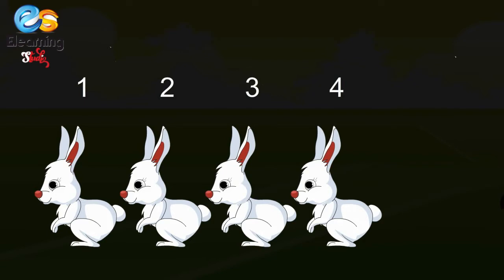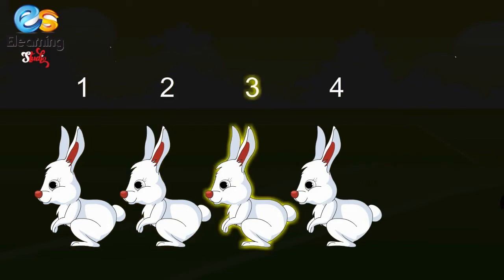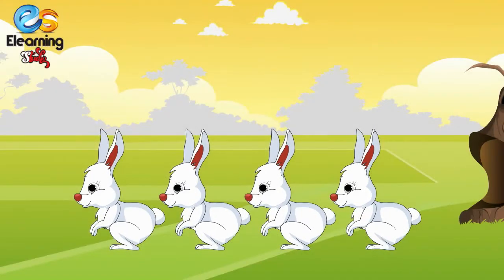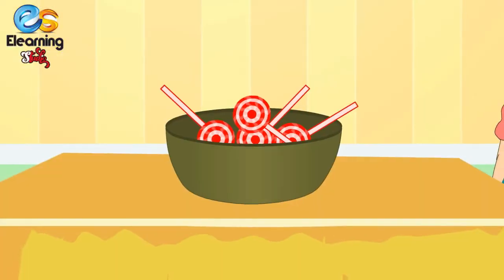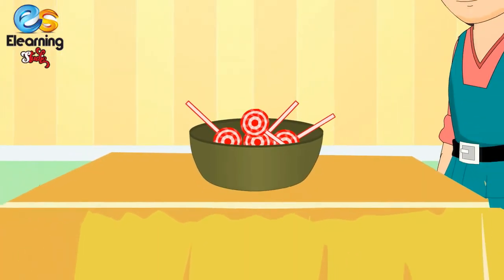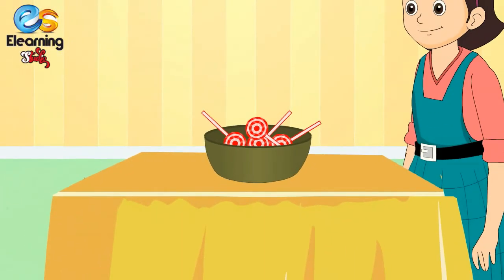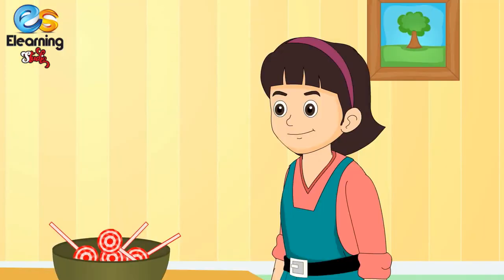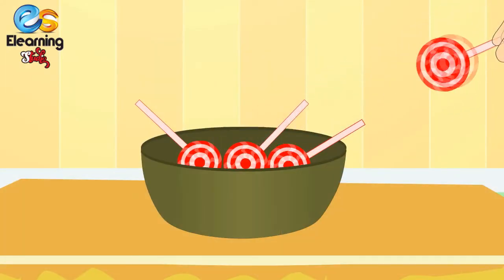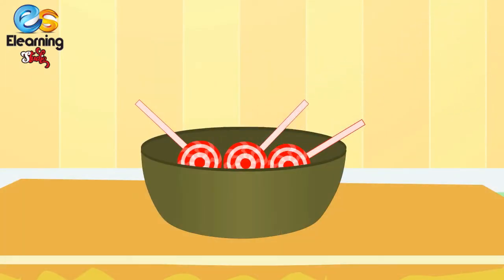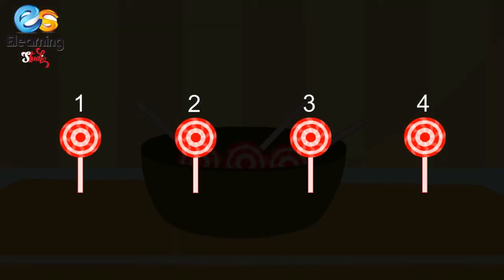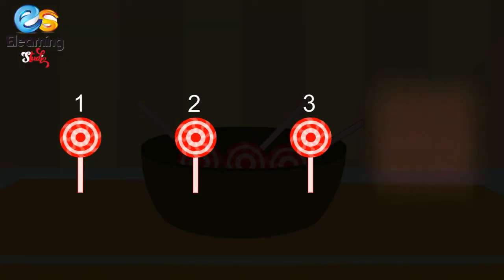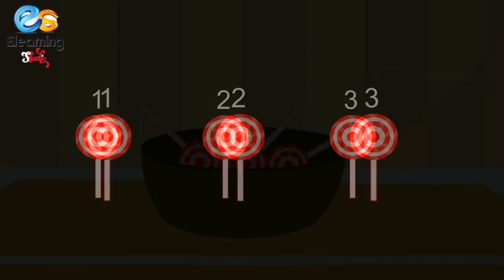Five little rabbits go hop, hop, hop, hop — one runs away. How many are left? Five rabbits minus one rabbit is equal to four. One, two, three, four — four rabbits are left. Four lollipops in a box — my sister takes one. How many are left? Four lollipops minus one lollipop is equal to three.